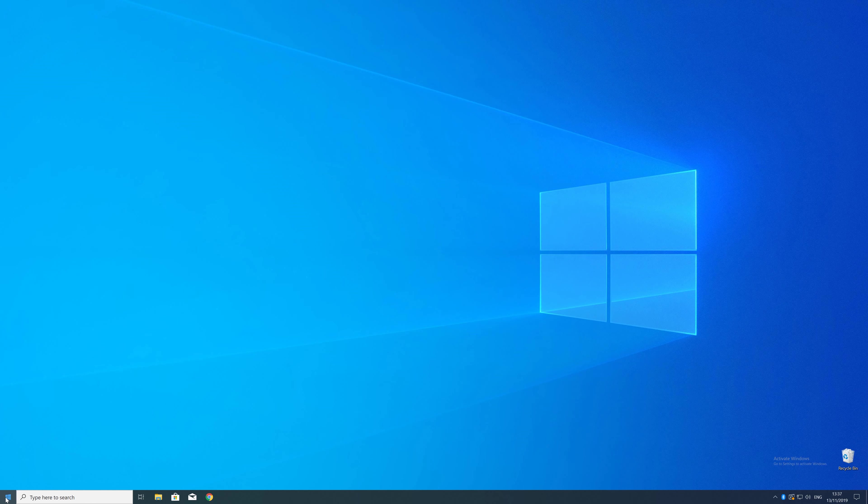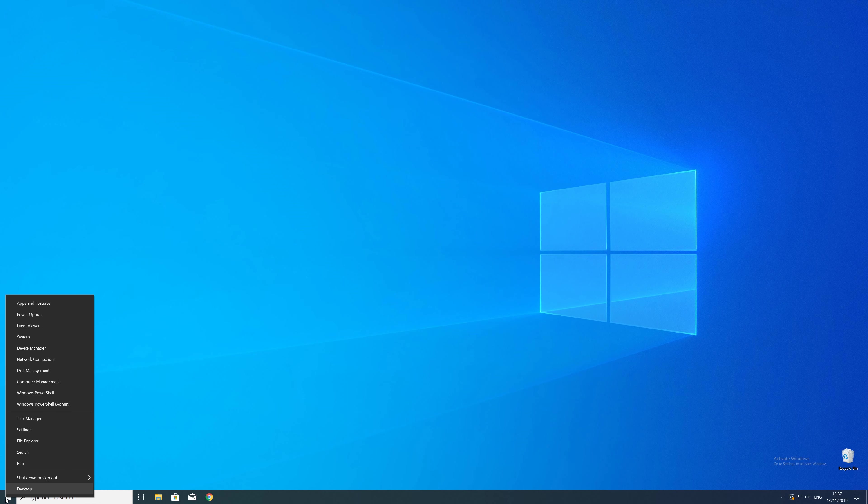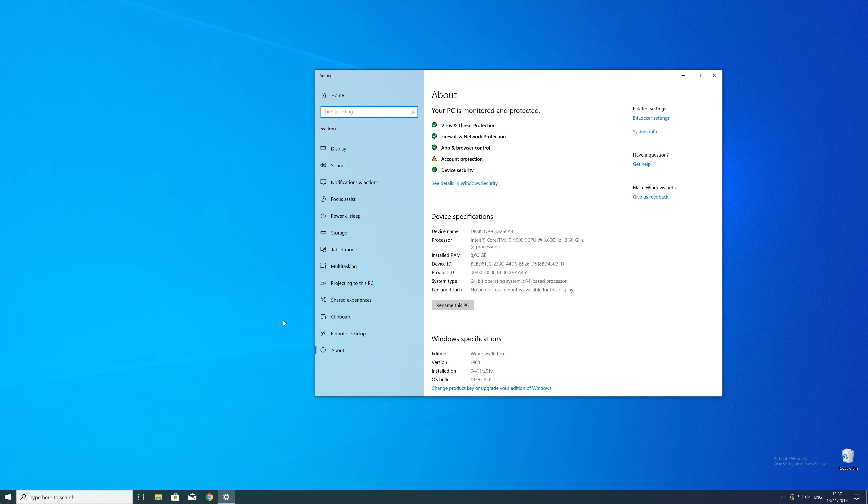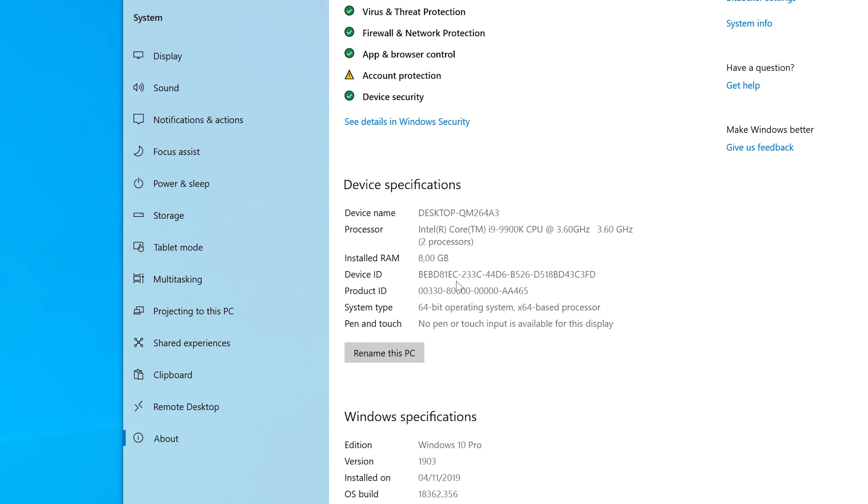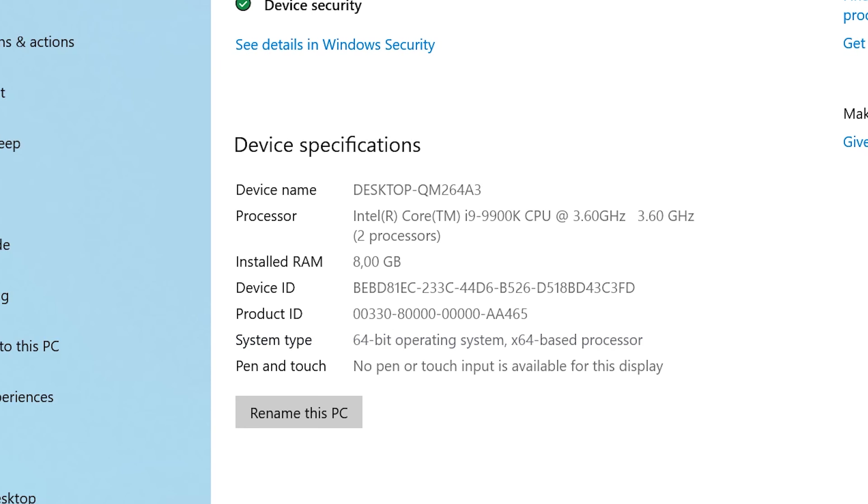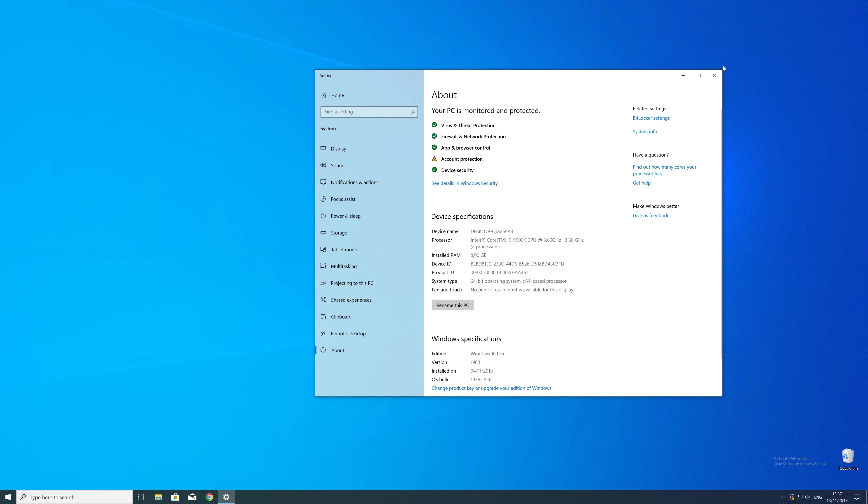To find that information just right click on your Windows symbol in the taskbar and choose system. Now in this window search for the line saying system type and look for the number right next to bit. Just keep in mind if the text is saying 32 or 64 bit. We will need that information in a minute.